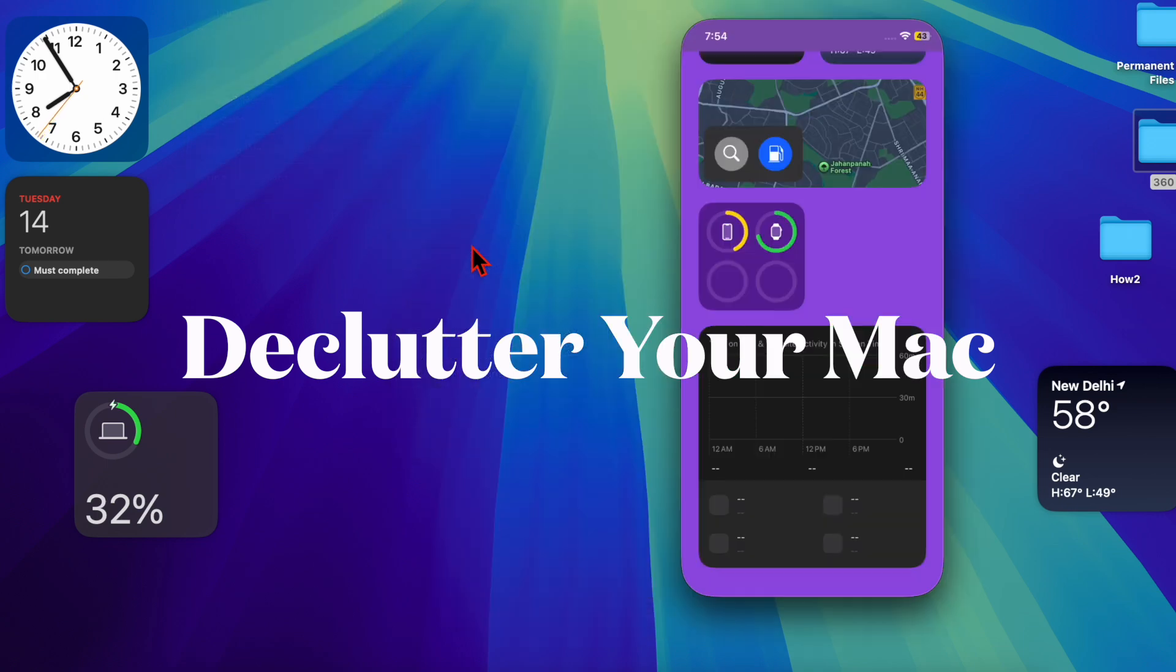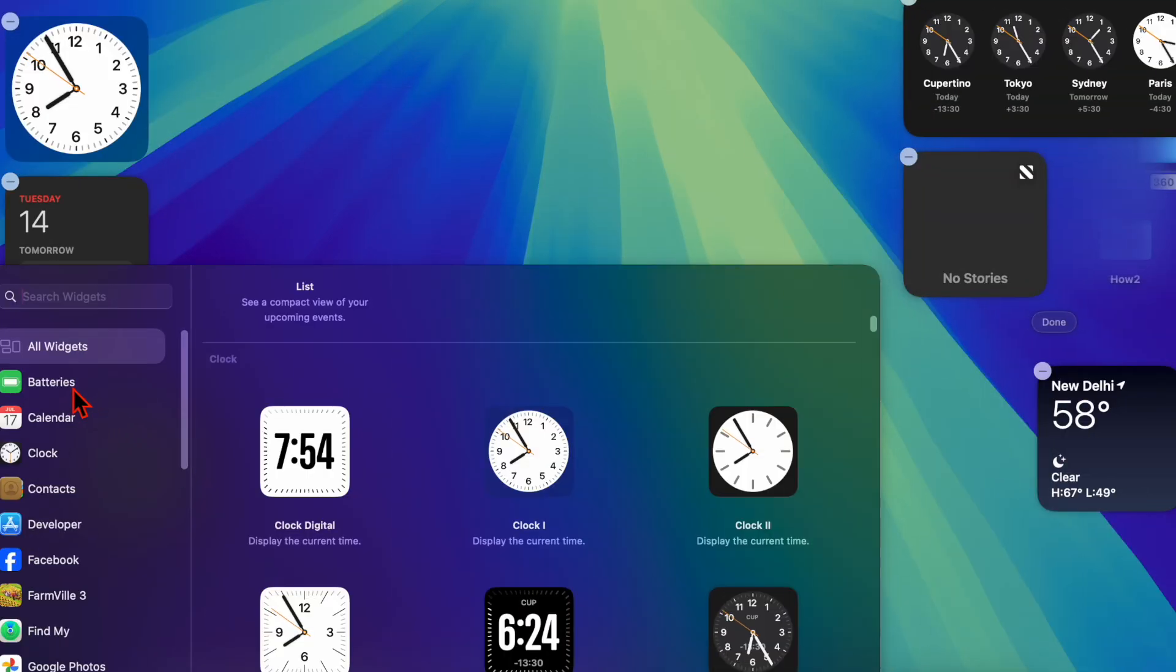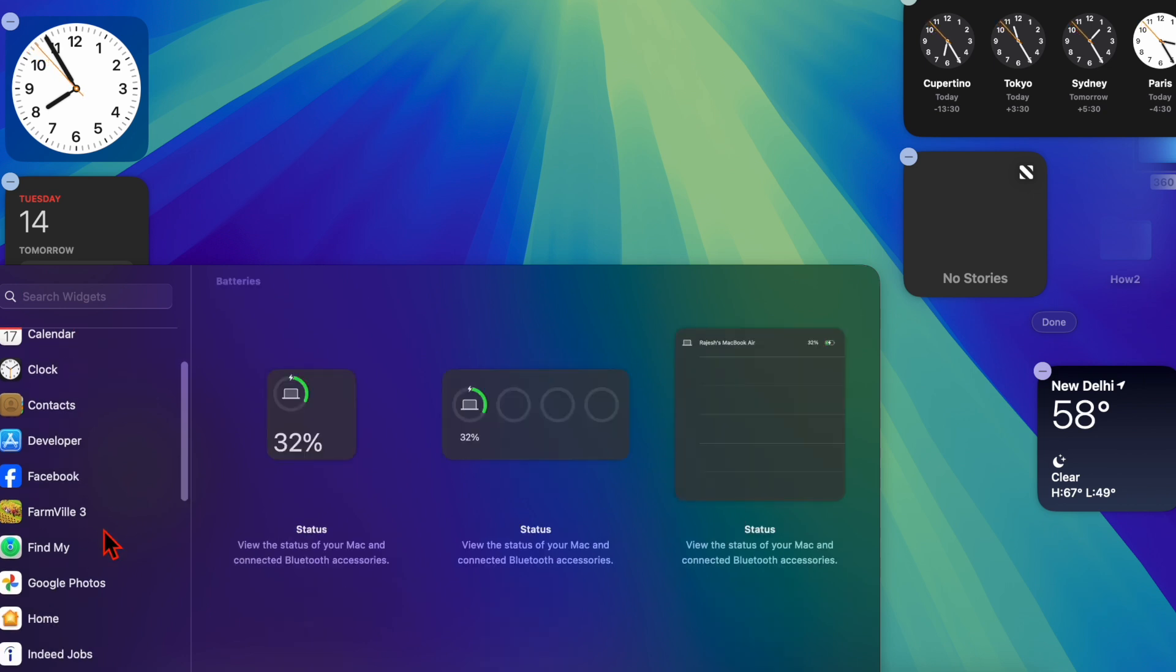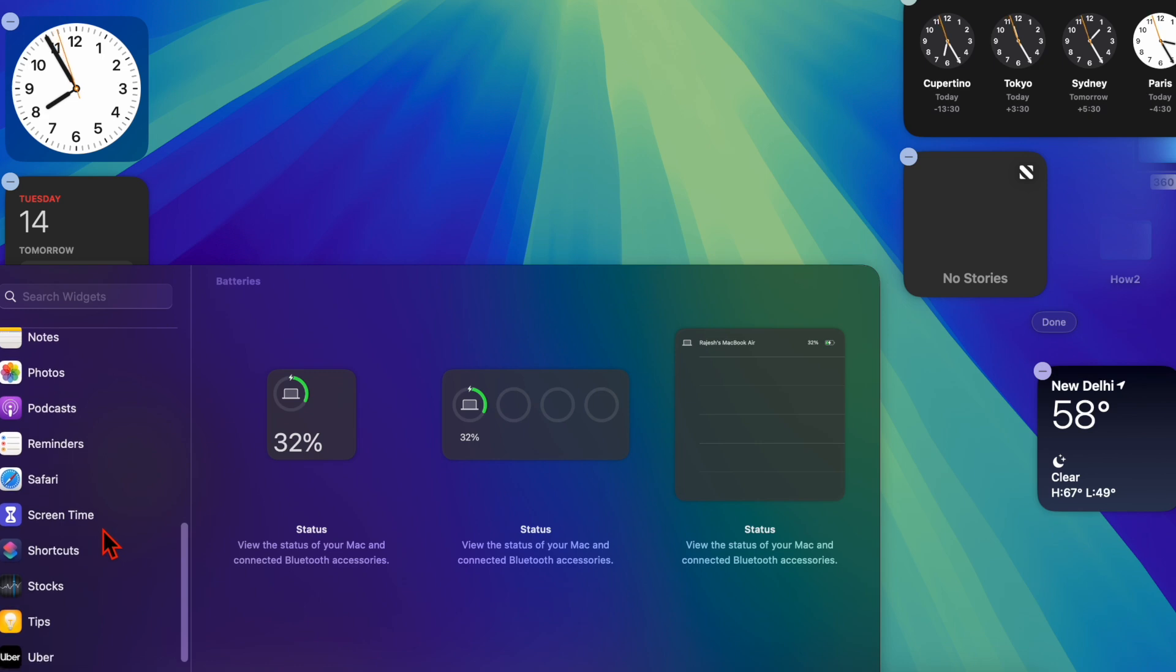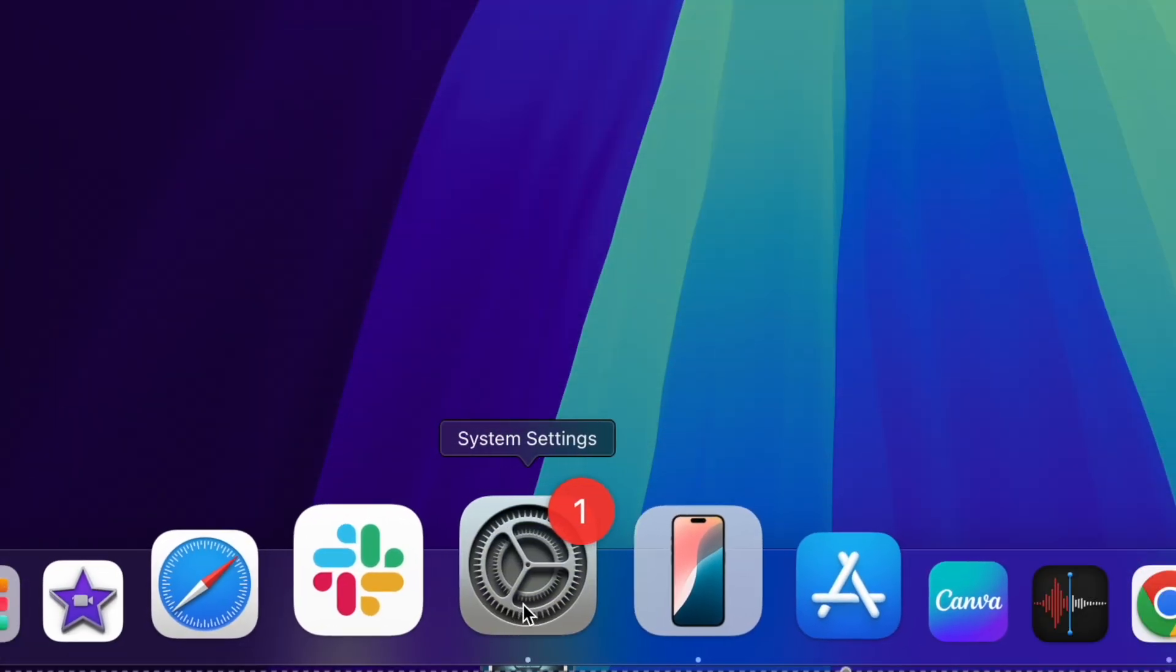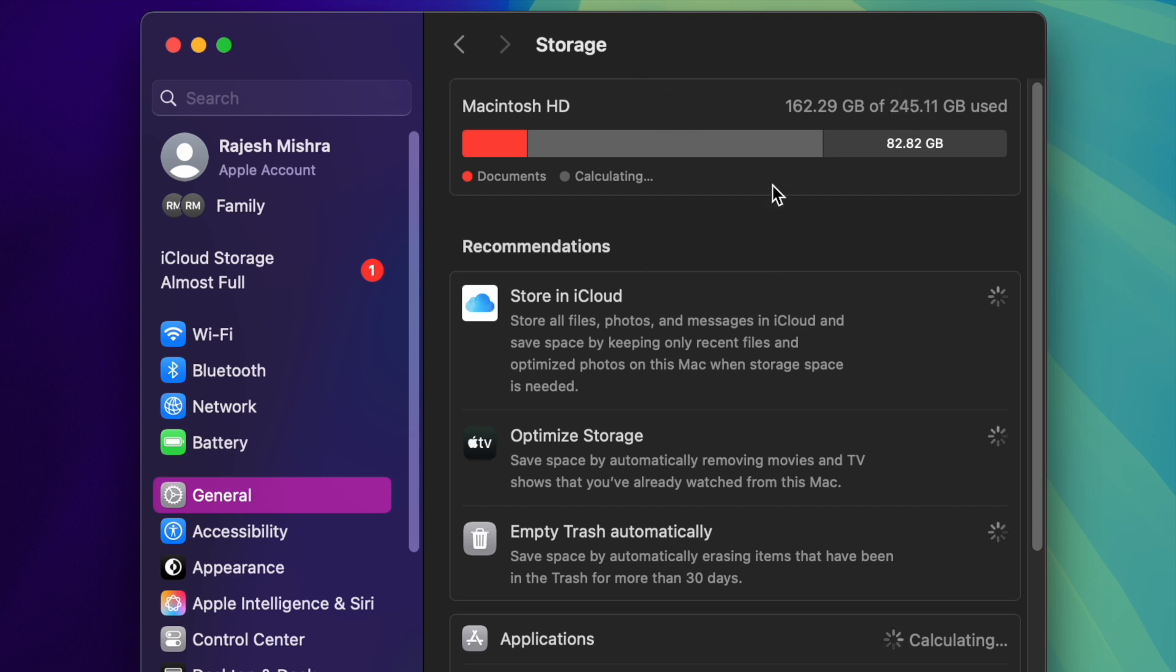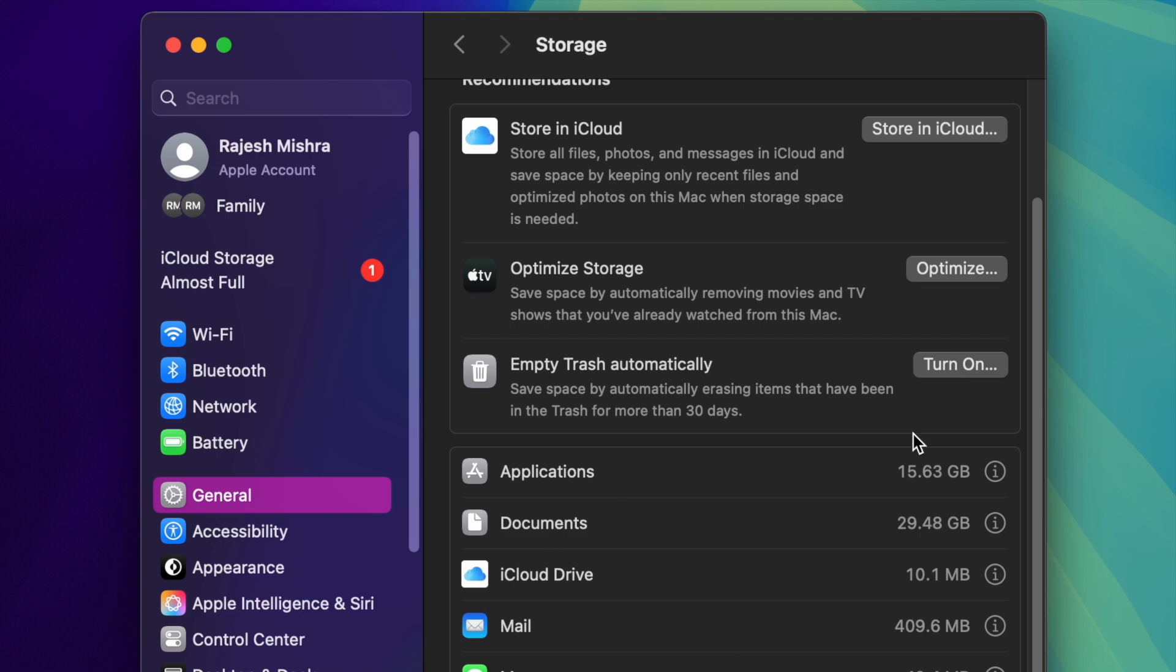Finally, I recommend you free up storage space on your Mac. Cluttered storage can severely affect your Mac's performance, so make sure to declutter. To do so, launch the System Settings app on your Mac, go to General, then choose Storage. Remove large files, unused apps, or old downloads to free up as much space on your Mac as possible.